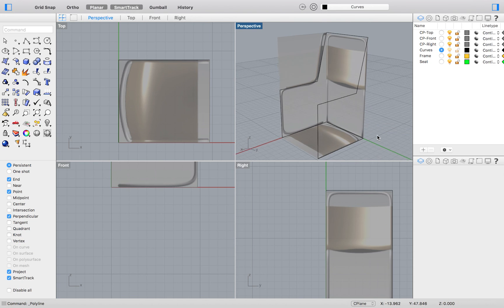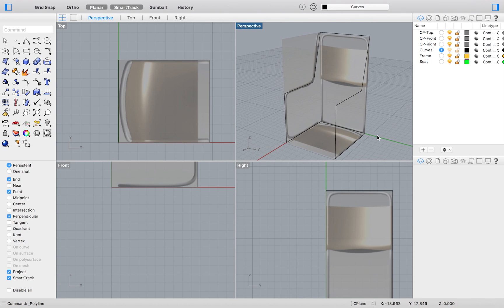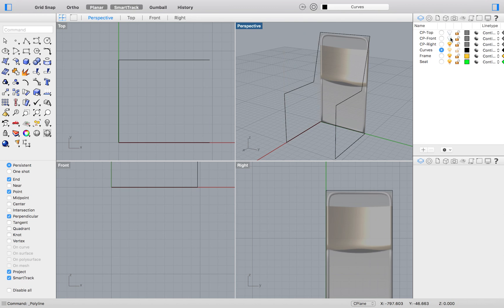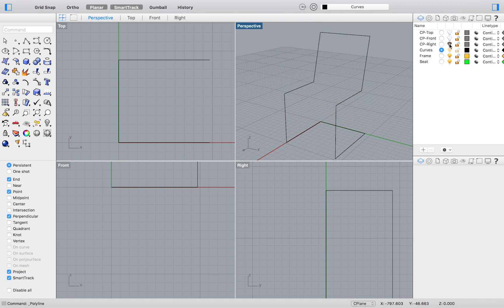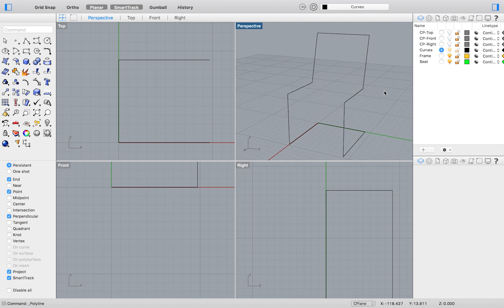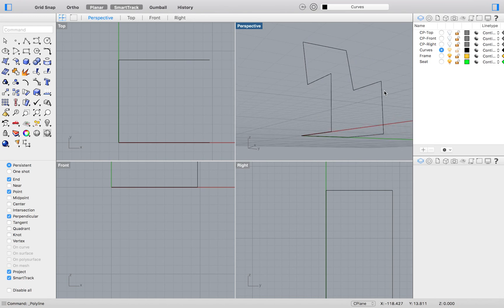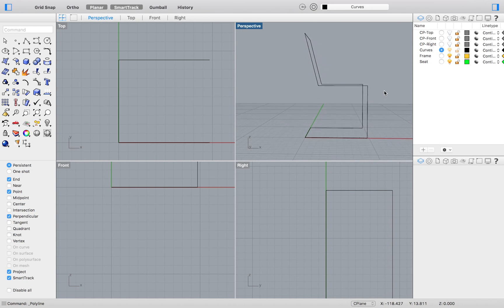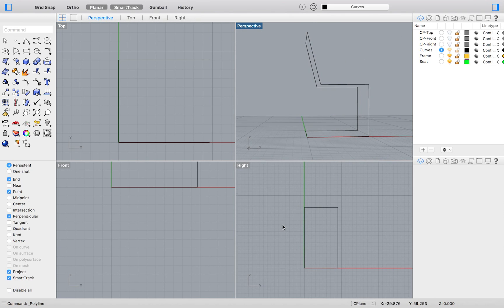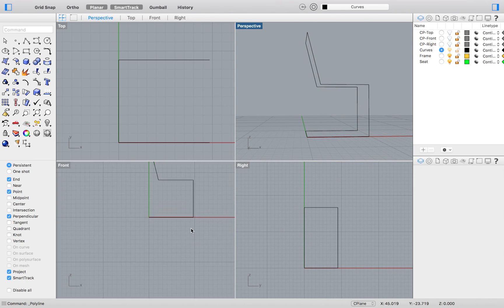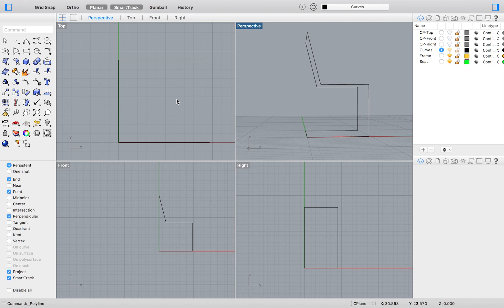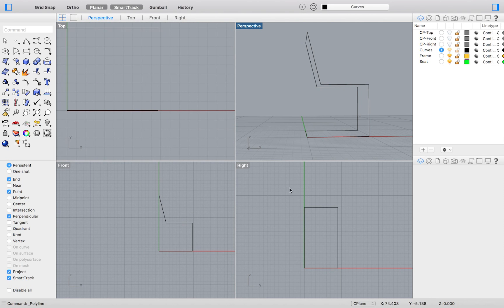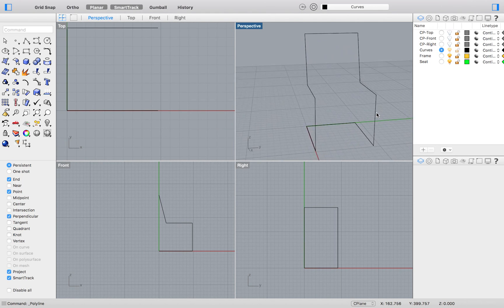Personally, I would model this way 9 times out of 10. However, Rhino 3D likes to provide you with options just like every other 3D modeling software out there. And believe it or not, you will have the occasional scenario where drawing in this way will not suit your needs.